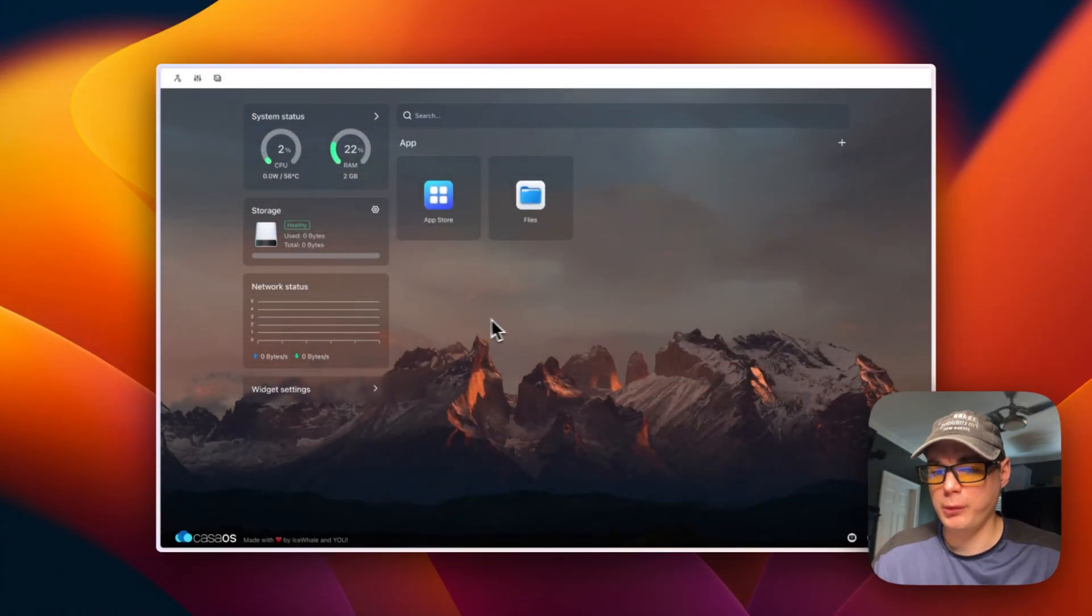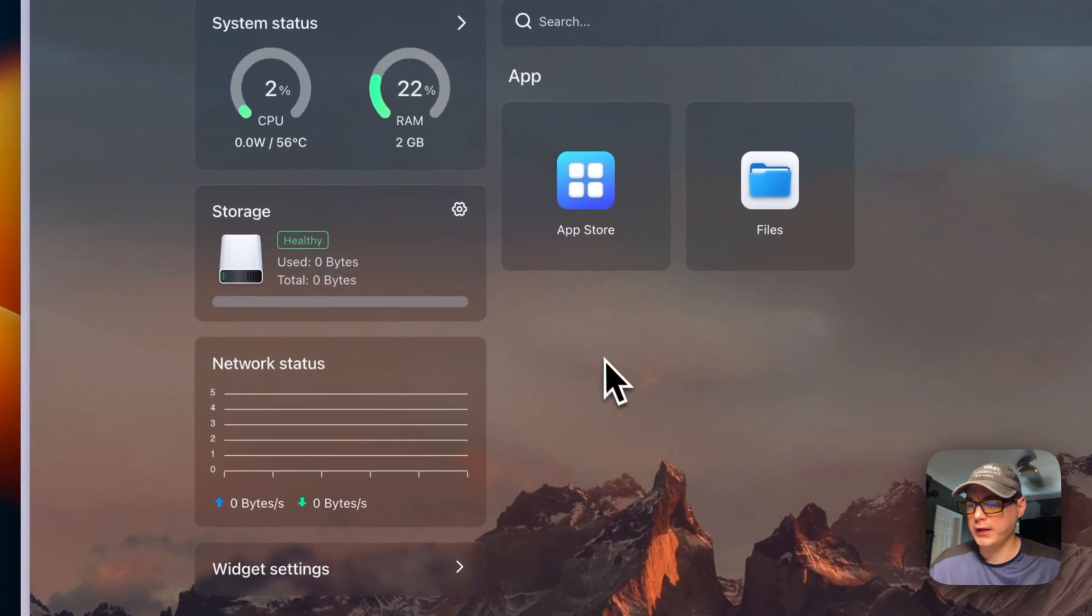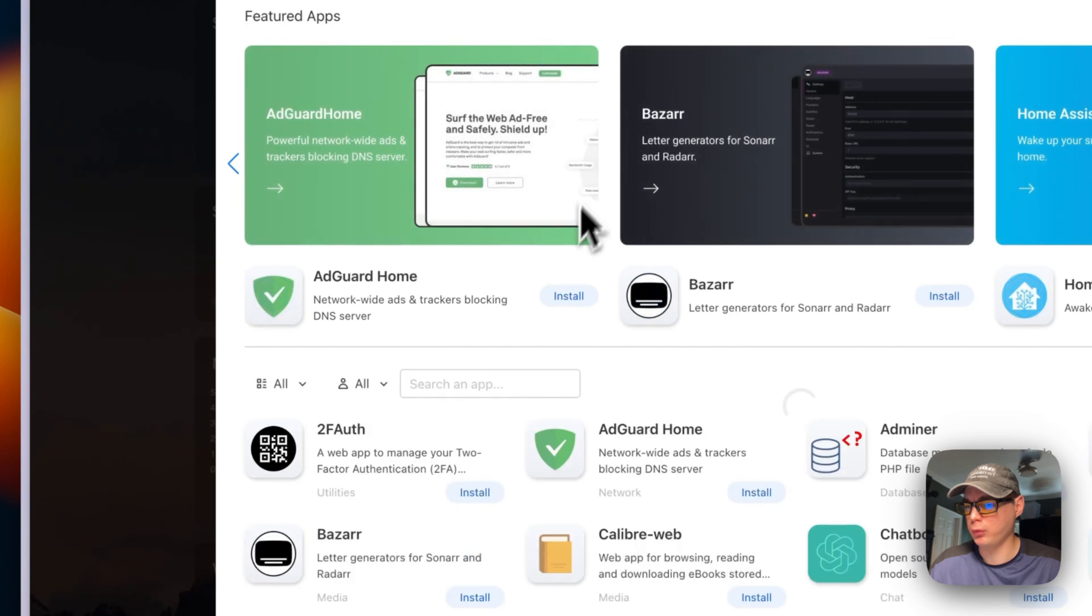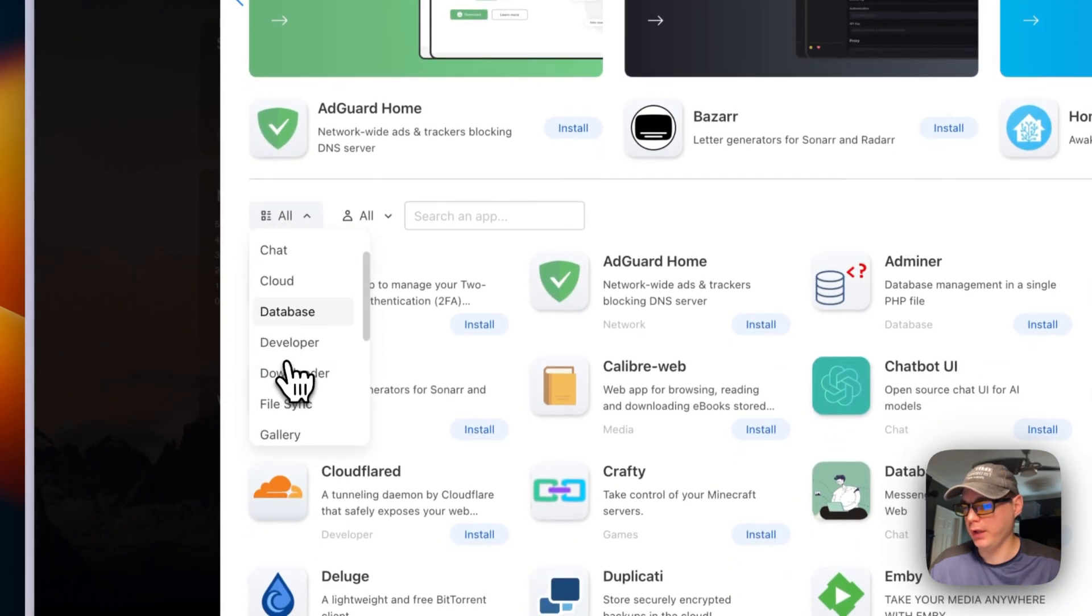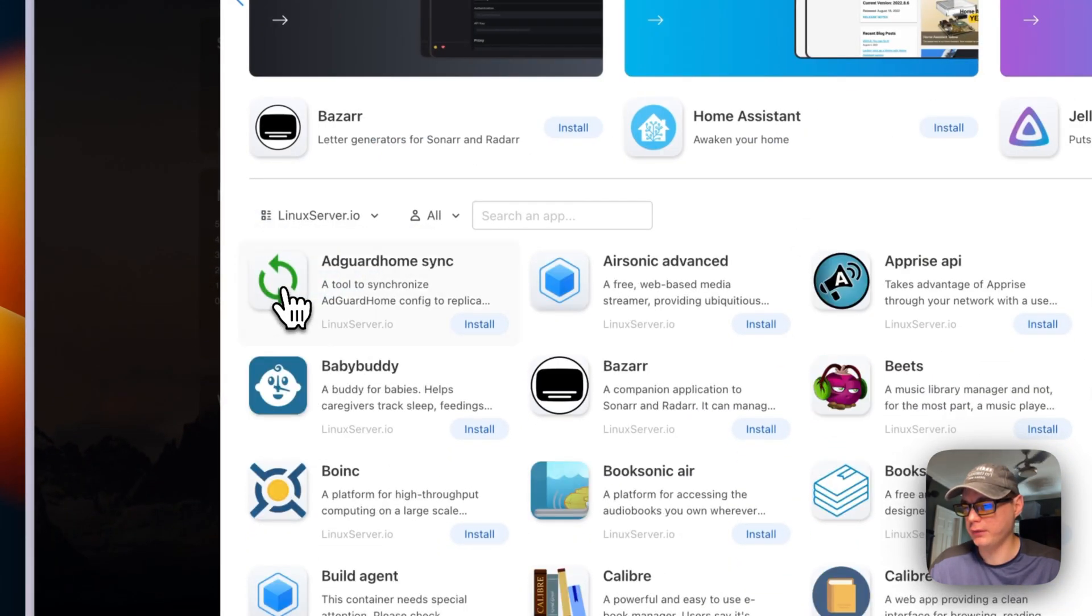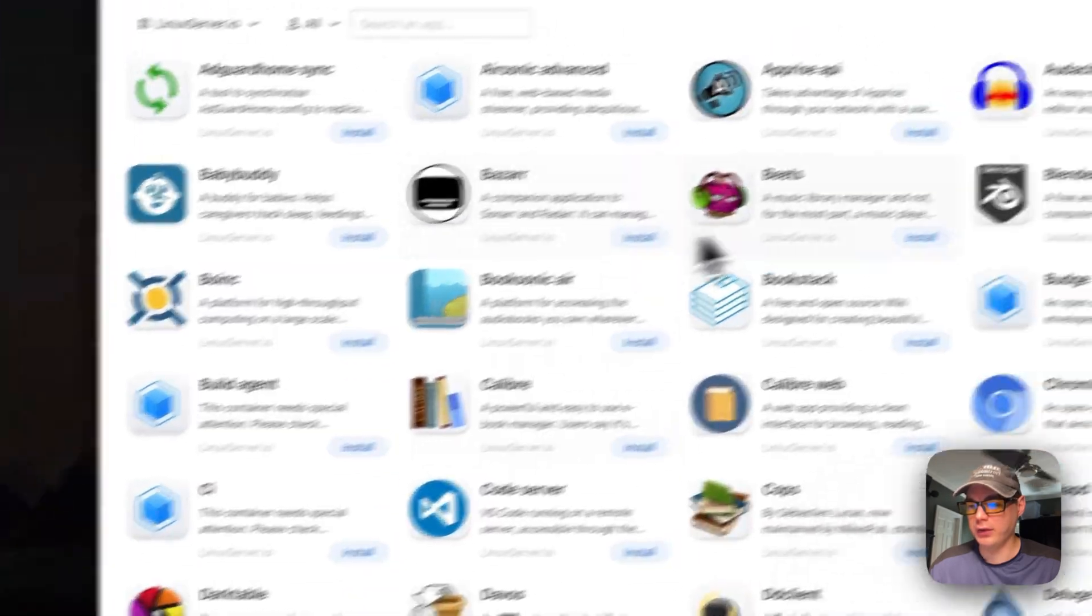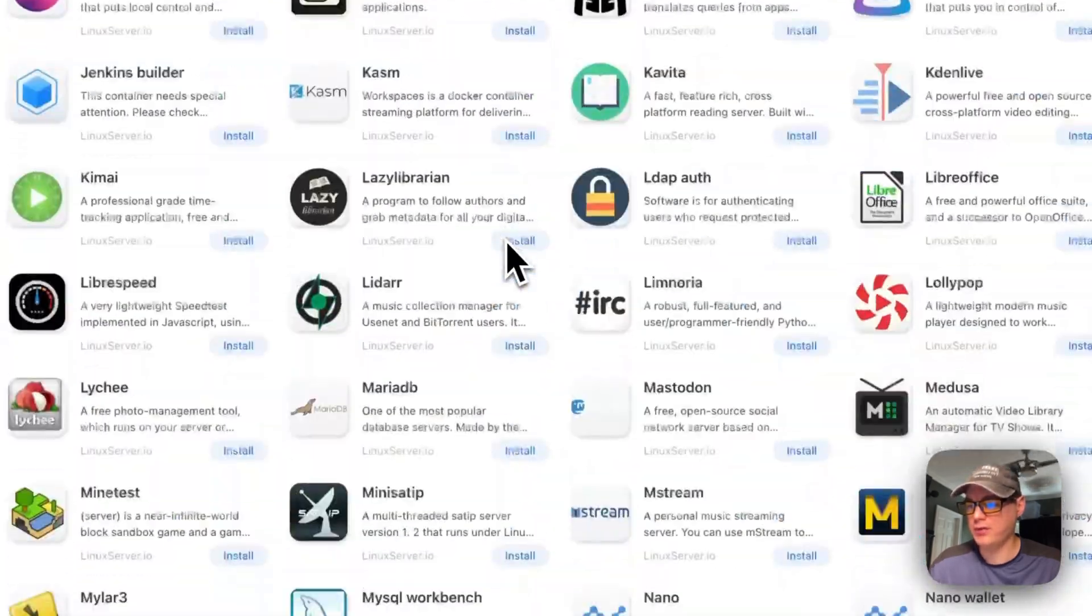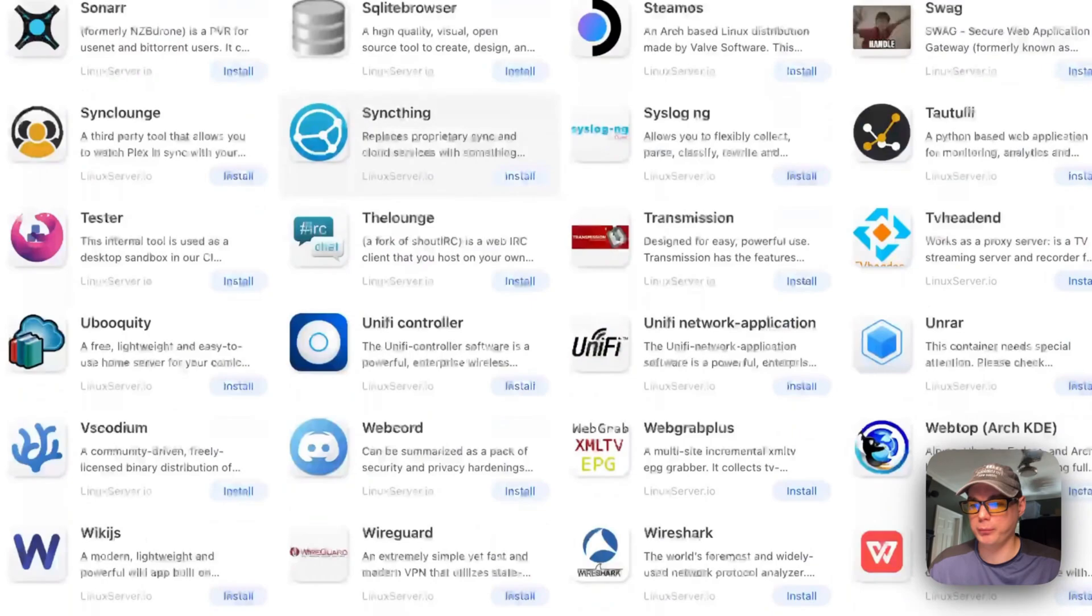So now I'm going to show you how to install an app from the Linux Server store. I'm going to go in the app store, I'm going to go to Linux Server.io right here, and then now you can install all these apps. There's a lot of them.